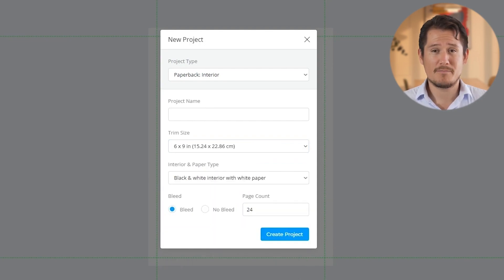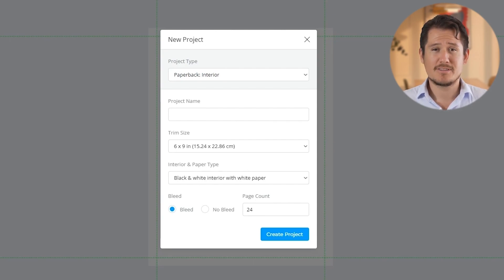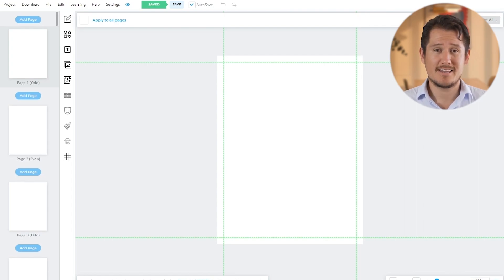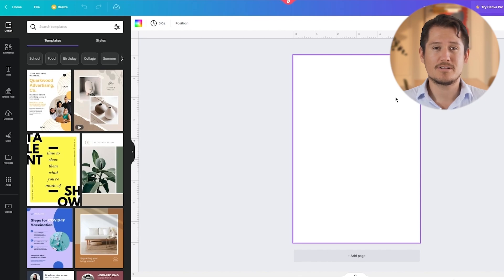On the other hand, Canva requires a bit more manual effort when it comes to calculating the correct size for book covers. In addition to considering the front cover, back cover, and spine, you also need to account for bleed and trim. It's important to note that the paper thickness can vary, which further complicates the process. To avoid any issues during printing, you will need to import a cover template into Canva to meet the required specifications on Amazon KDP.